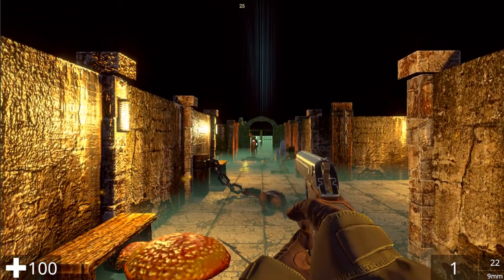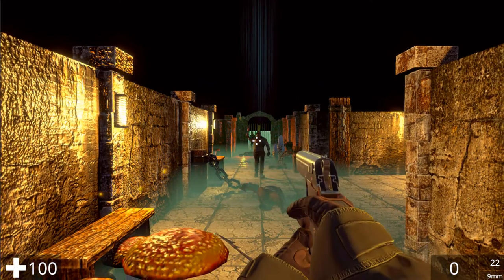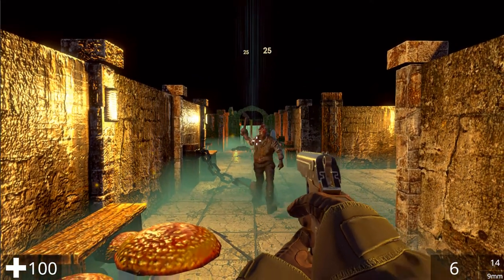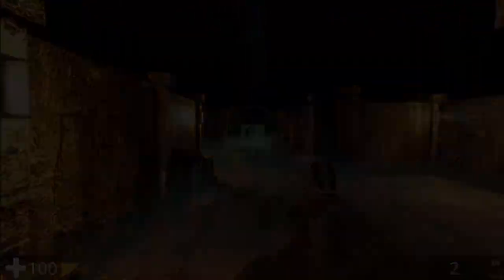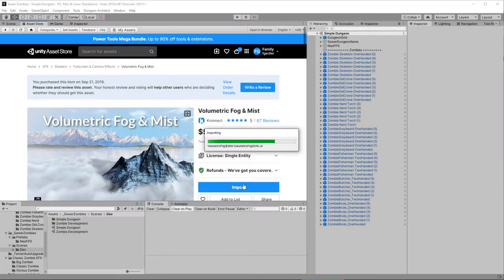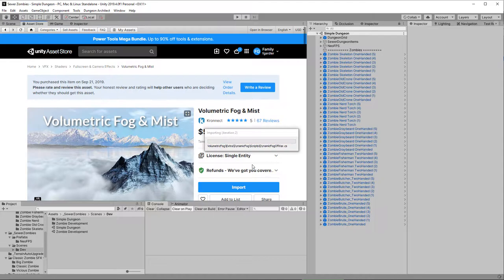I'm also going to add a bit more atmosphere to the environment — add some fog, change some lighting, that kind of thing. So let's get going. Let's start out by adding some atmosphere to our scene. We're going to use volumetric fog and mist. You could use the built-in fog, but this provides a lot more control as you'll see once we've installed it and got going.